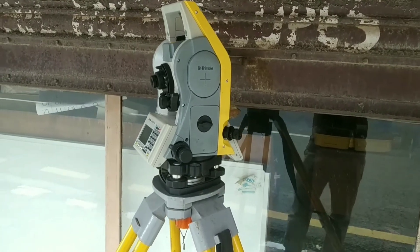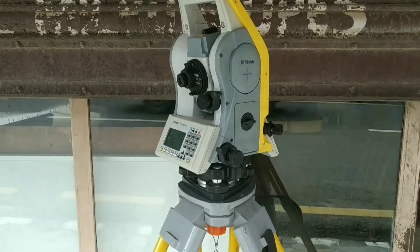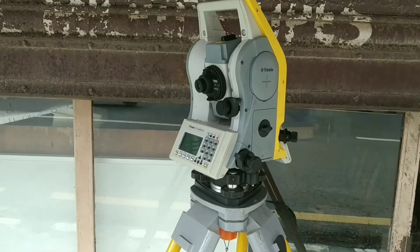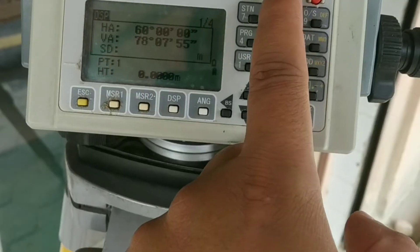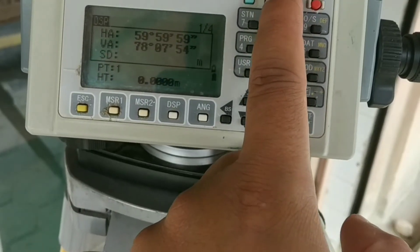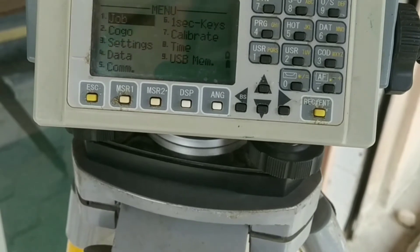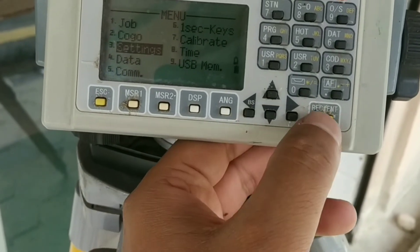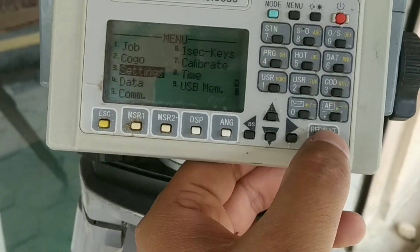Hello everyone, welcome to my channel. Today I am going to show you details about the Trimble C3 Total Station. Now you will see different icons here. First we will go to Settings to change different units and other options.